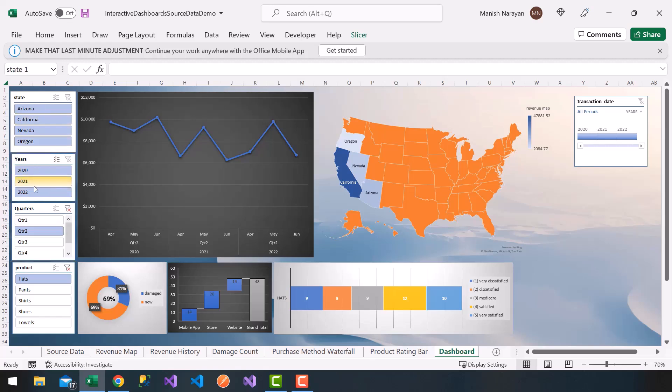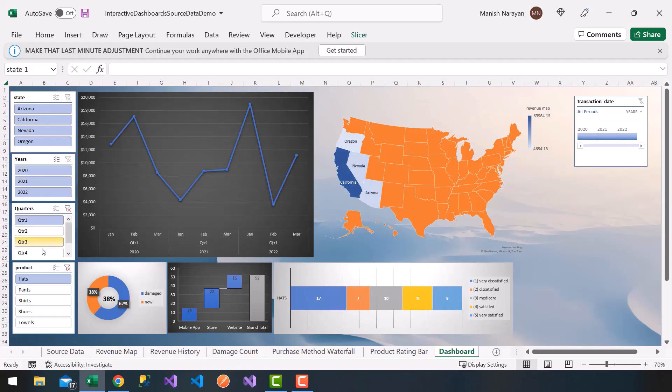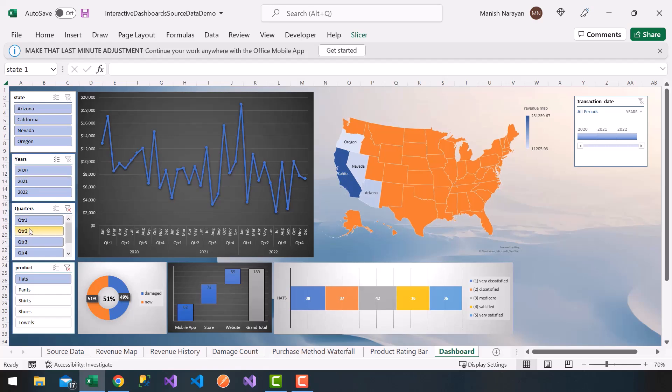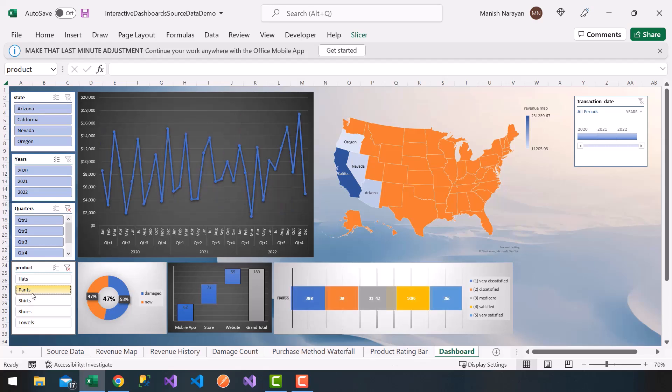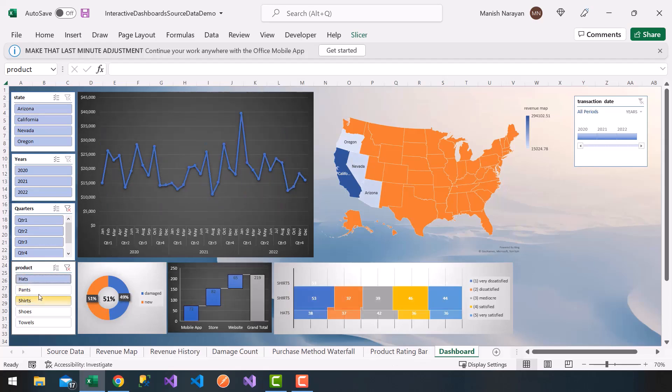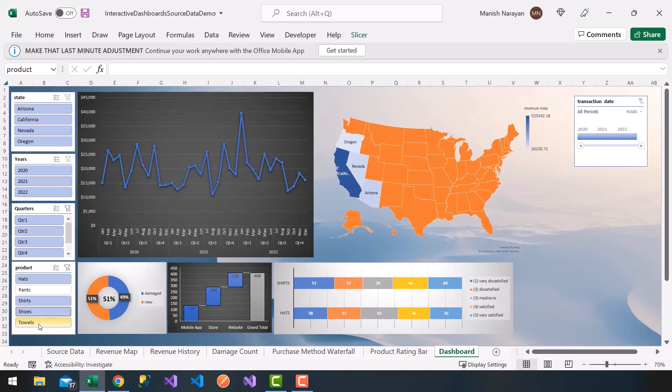So I can only force the users to choose the different quarters and options instead of messing with the dashboard. So same with the product. I just did that, nice. It shows my different product categories here. I'm going to go ahead and choose all of them.